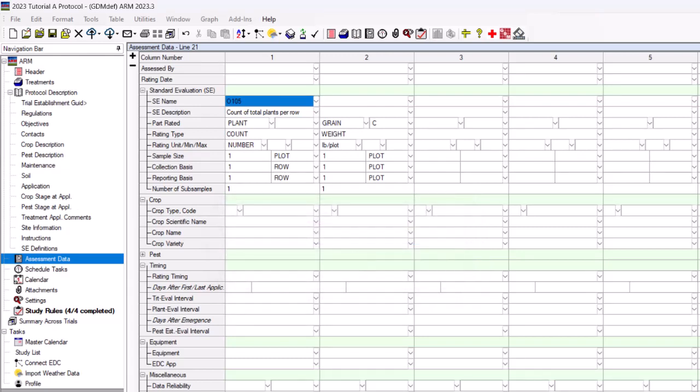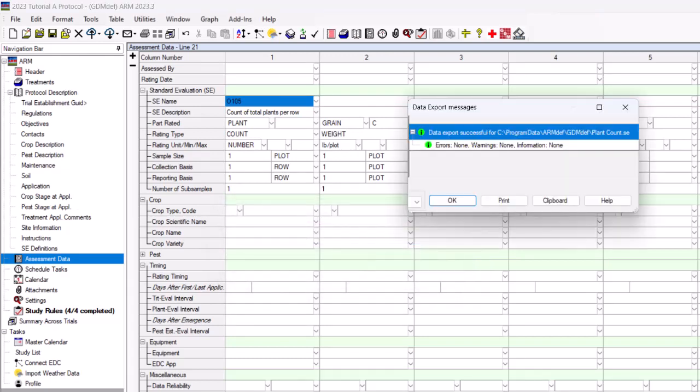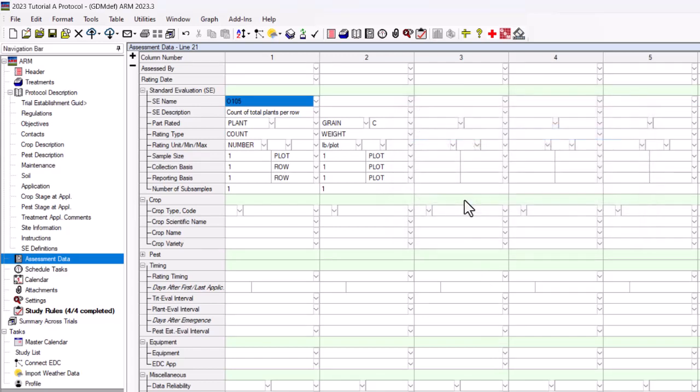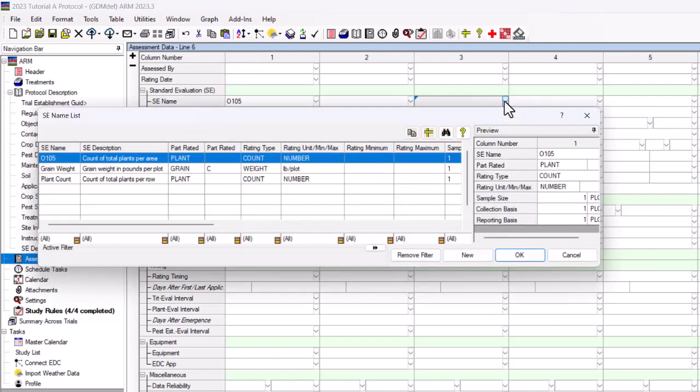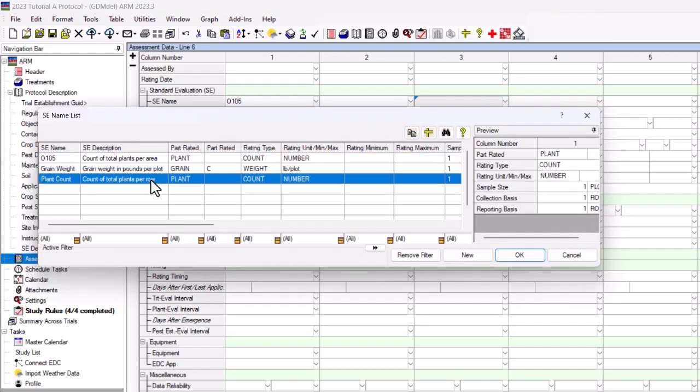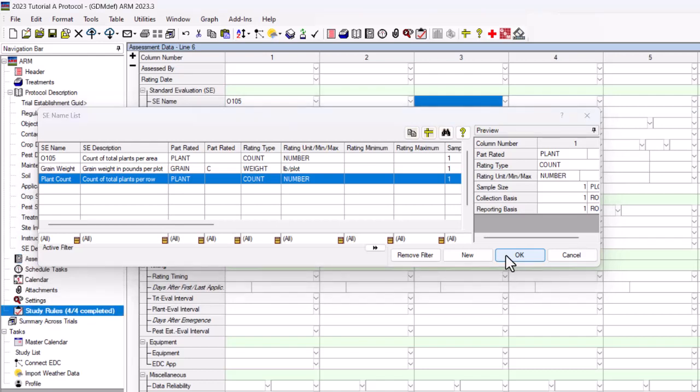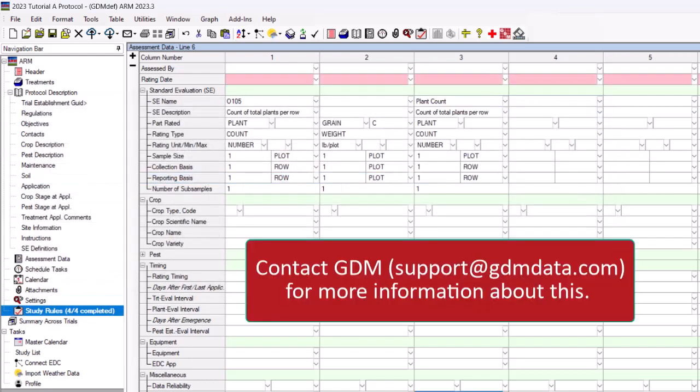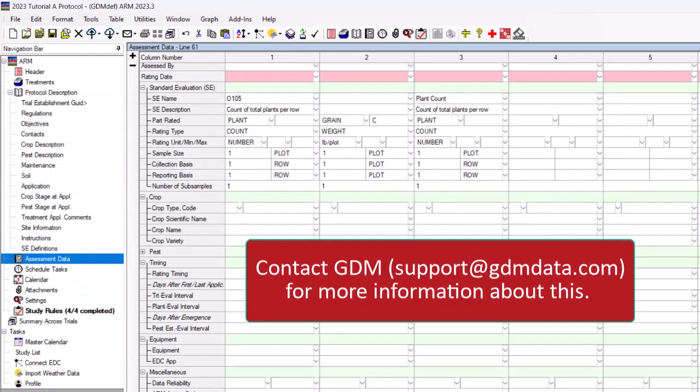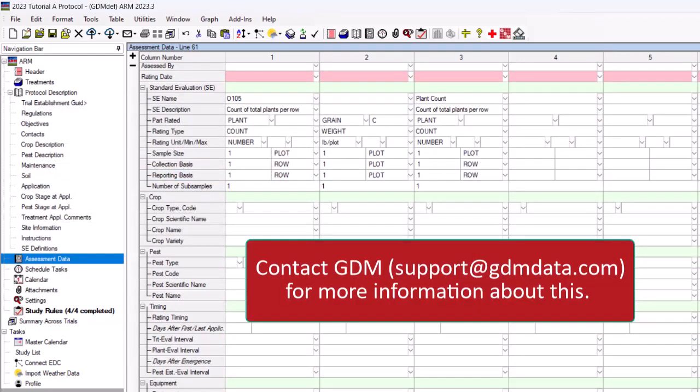ARM displays a Data Export Successful message to indicate the SE was successfully created. The newly created or modified SE appears in your Favorites list. You can also send the .SE file to other ARM users to ensure consistency across your group. Contact GDM for more information about this.